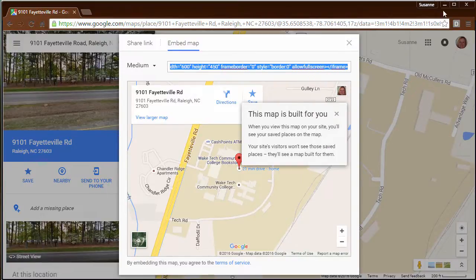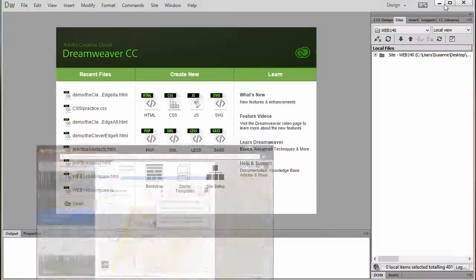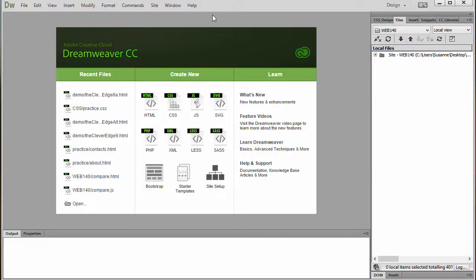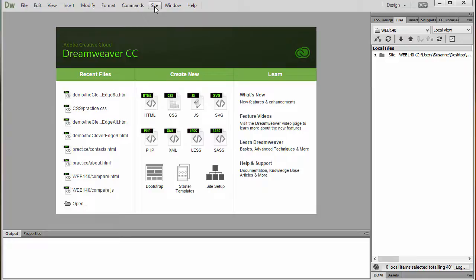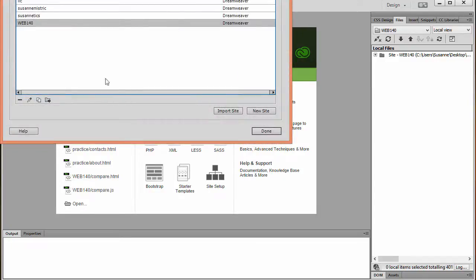Now I can lower my Google Map area and I have Dreamweaver open. So the first thing I'm going to do, as I always do when I open Dreamweaver, is confirm that I'm connected to the correct site that I'm working on. And in this case, always Web 140, site, manage site.